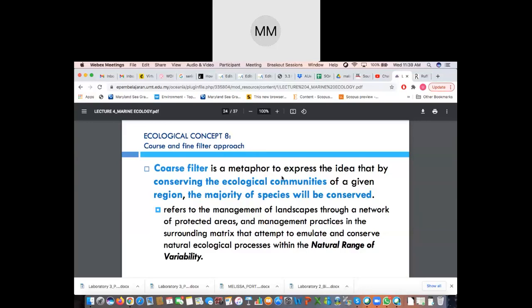To implement the coarse filter, it refers to the management of the landscape through a network of protected areas and management practices in the surrounding matrix that attempt to emulate and conserve natural ecological processes within the natural range of variability. This involves how many protected areas there should be, what the management practices are, which organizations are involved, and who the rangers are that help out.